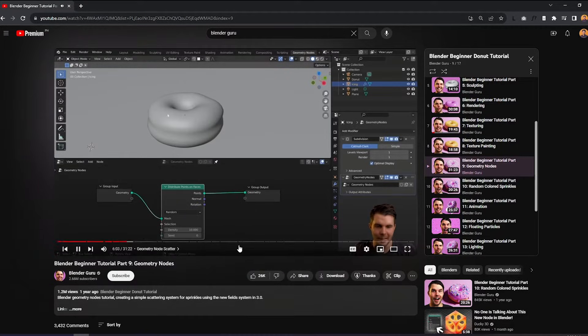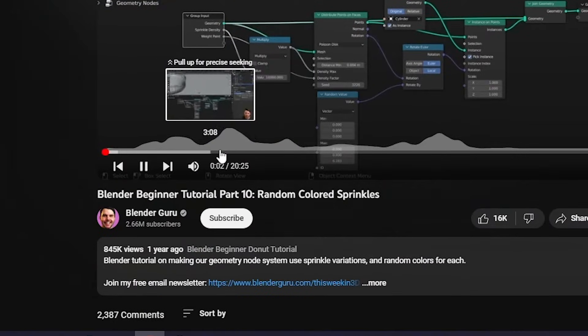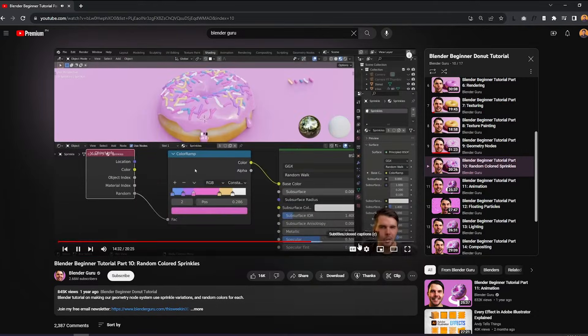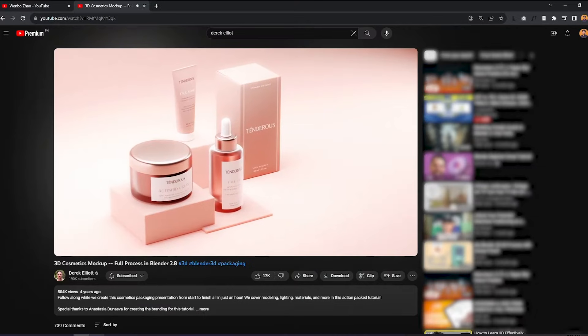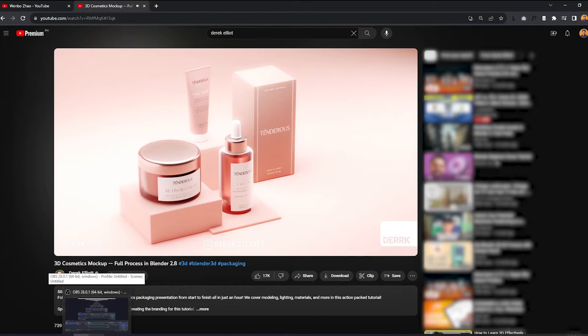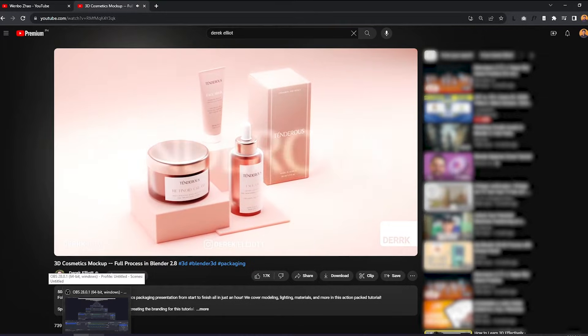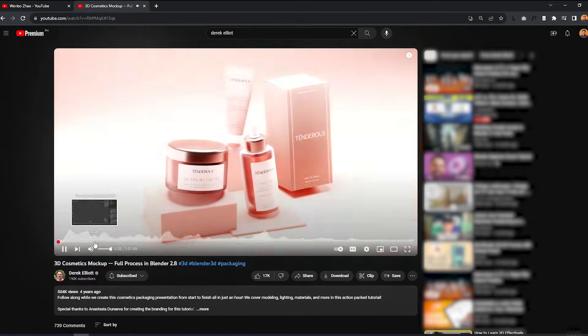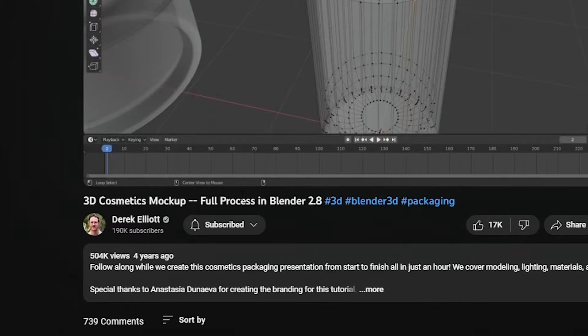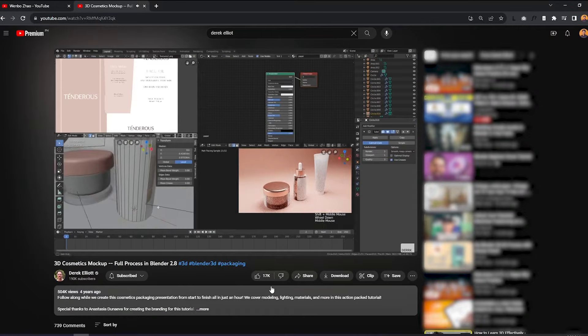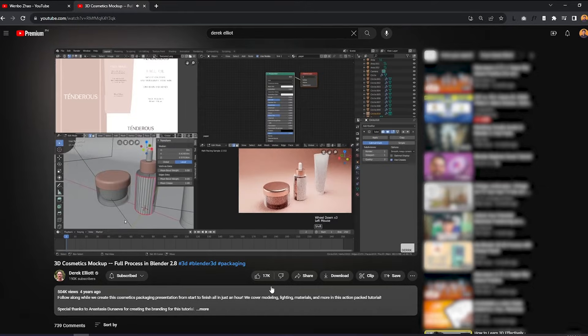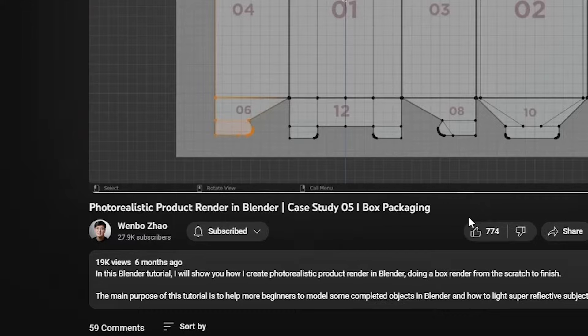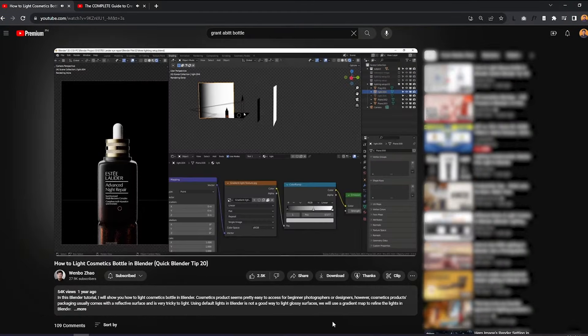For basic navigation, the Blender Guru can help you a lot. But for something more focused on mockups for branding, Derek Elliott has a nice follow-along video of a skincare brand. And Wenbo Zhao also has a nice tutorial on box packaging and other products.